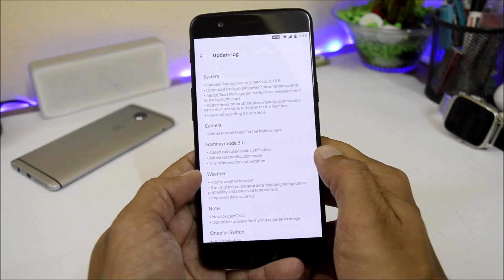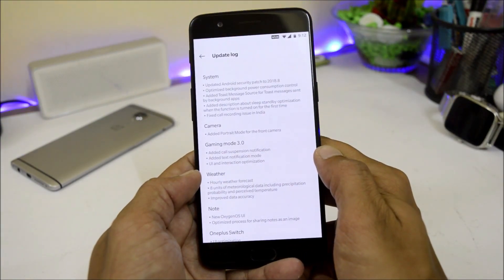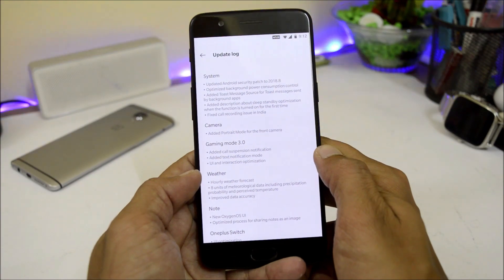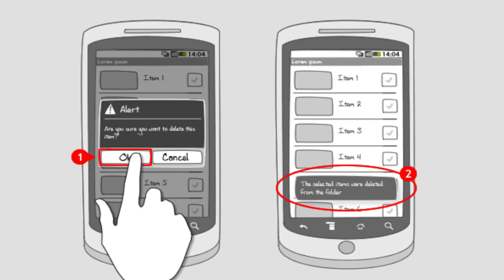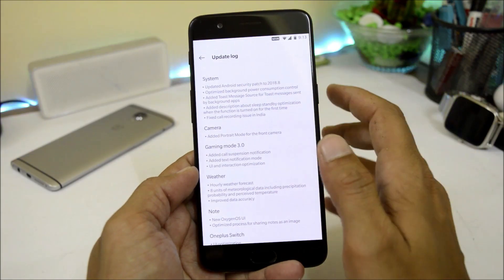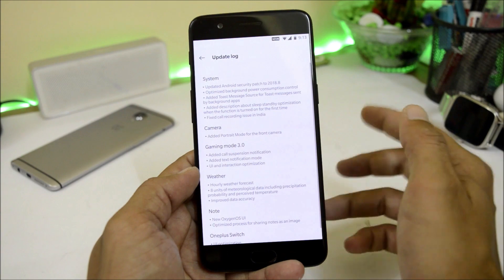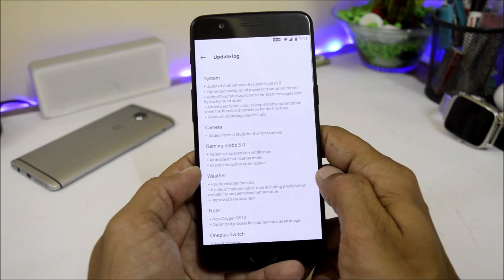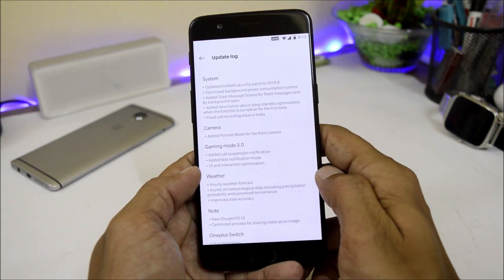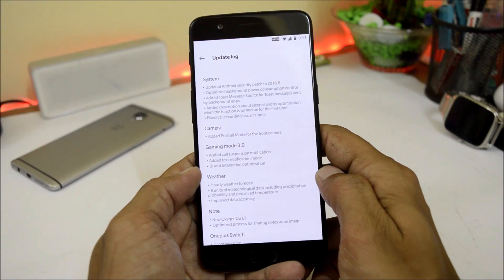They have also added a toast message source for toast messages sent by background applications. So whenever you open any application and get a message on screen, this is related to that — what we call a toast message. They also added a description about sleep standby optimization when the function is turned on for the first time.